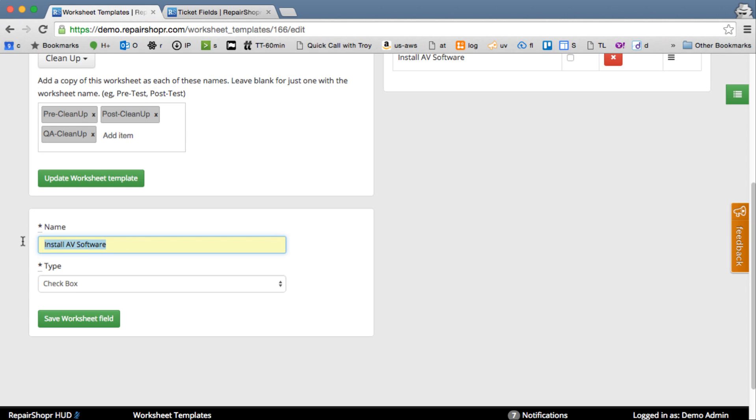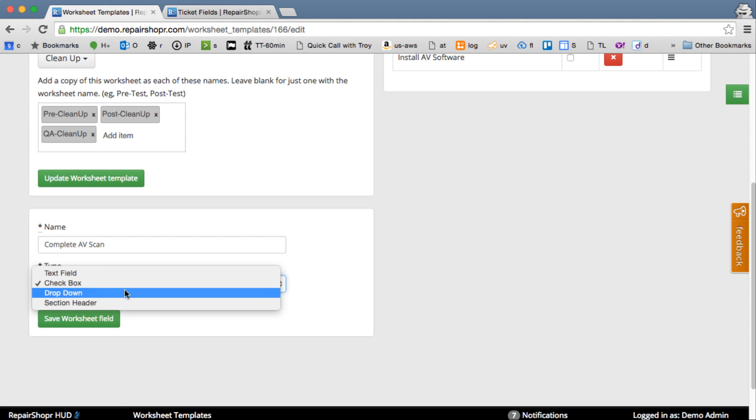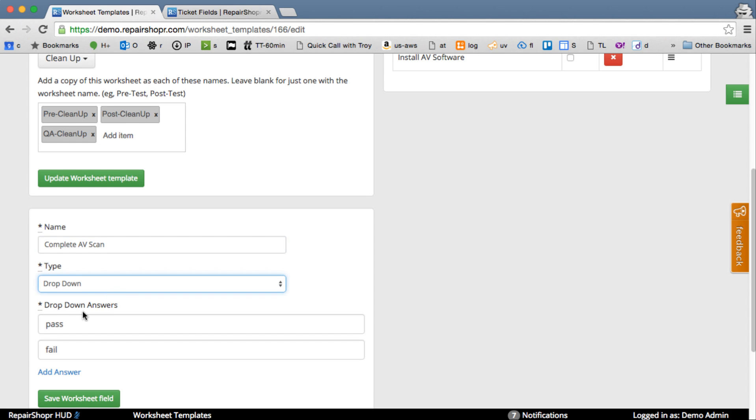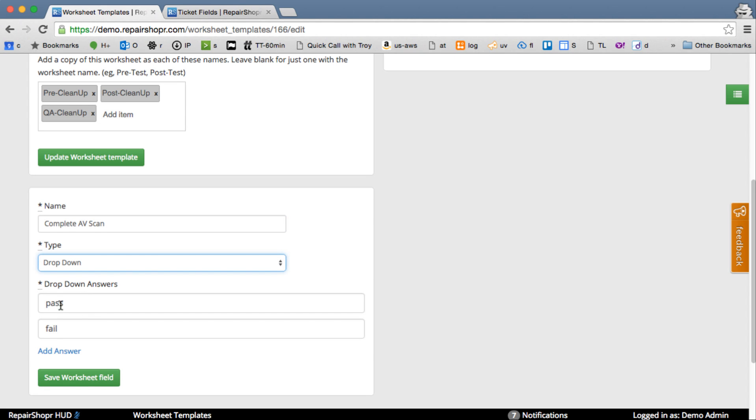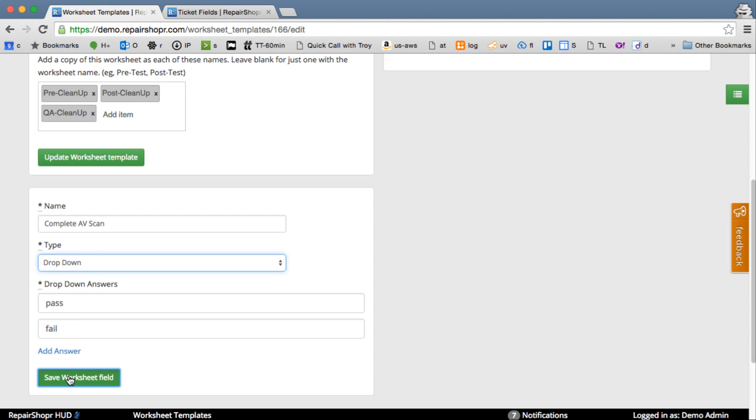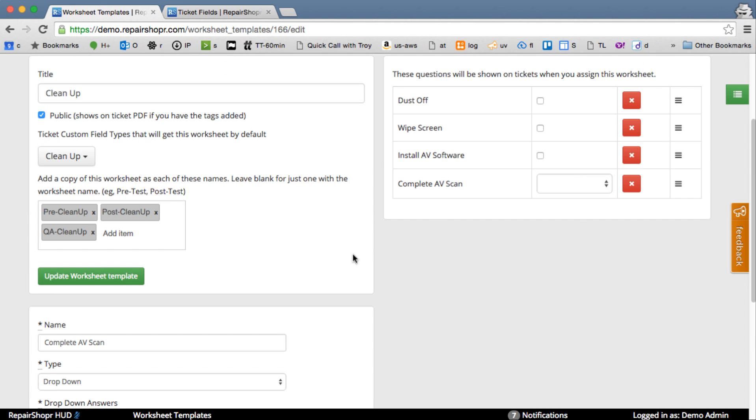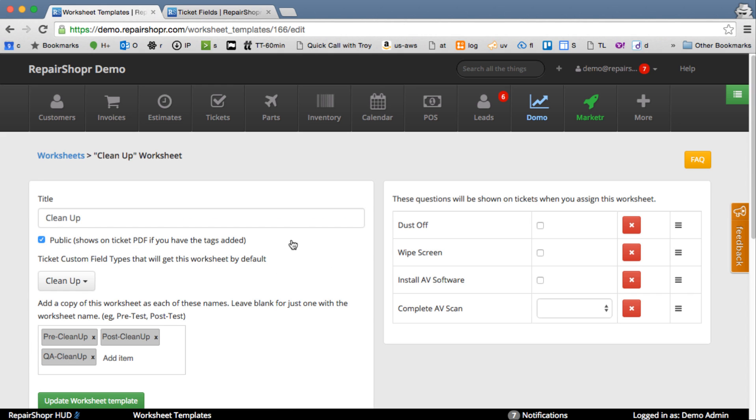Maybe one more. Complete AV scan. And we'll do a pass-fail on this one. Again, you can add whatever answers you want. But I'll just put a pass-fail in there. And this is now ready to go.